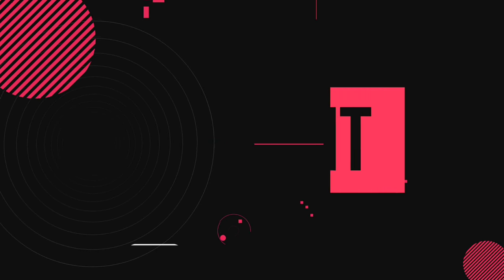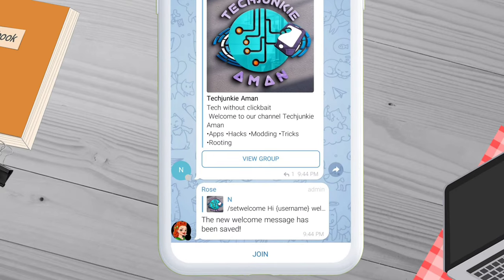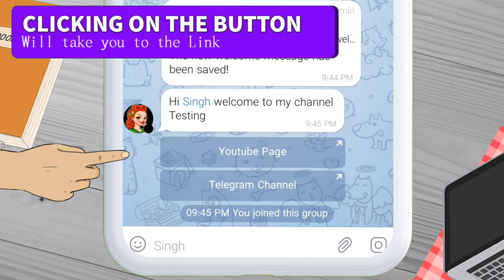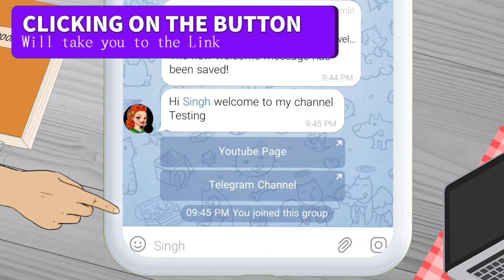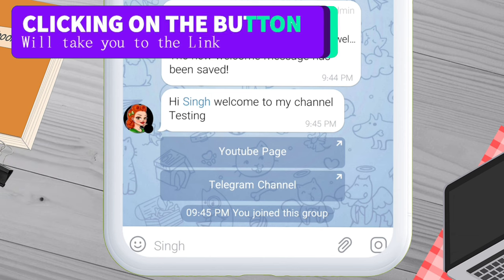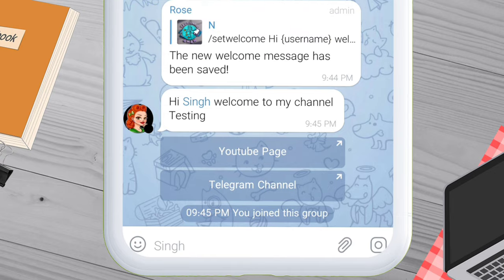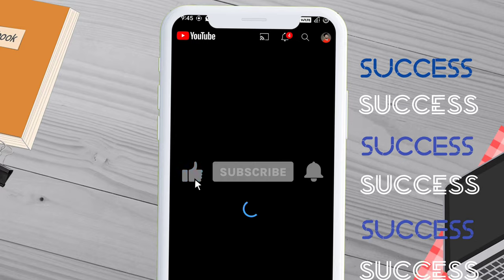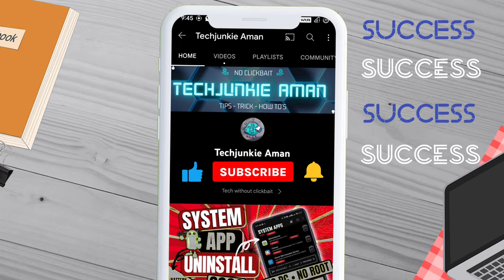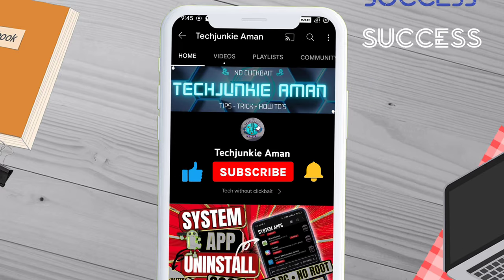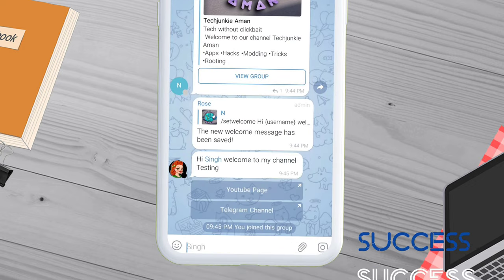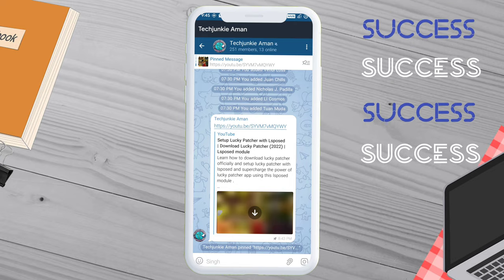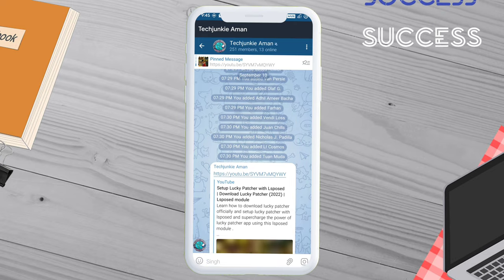Now it's time to test this in a real scenario. Once a member joins the group, they will be greeted with a custom message along with the buttons. When I click on any button and tap OK, it redirects to my YouTube channel. Going back and clicking the second button redirects to my Telegram channel. If you want more videos on Telegram bots, comment down below.